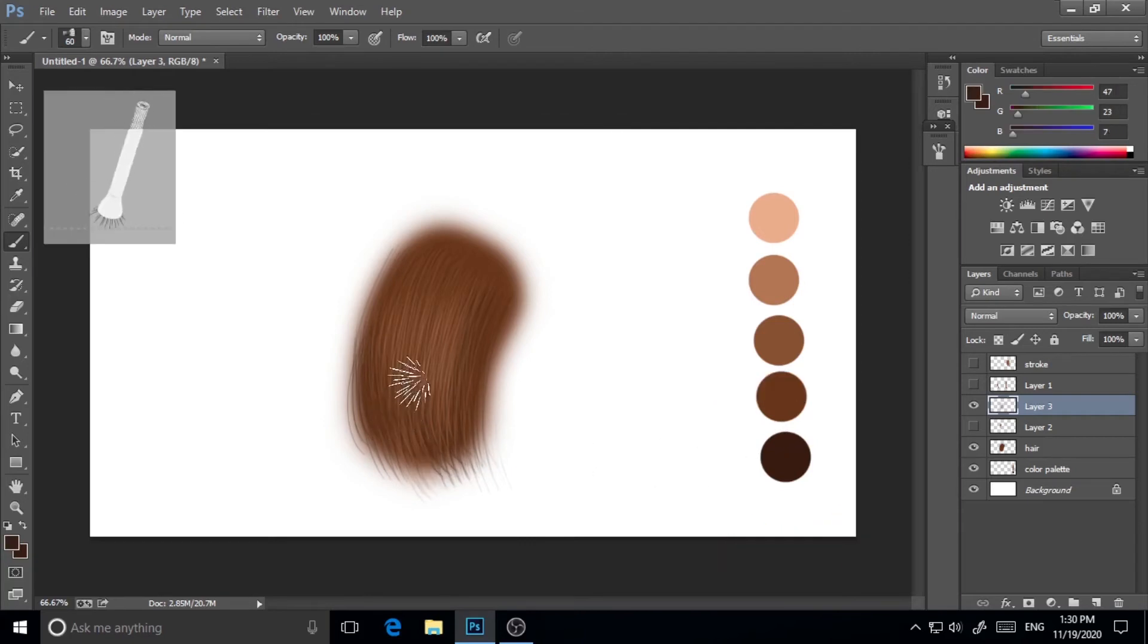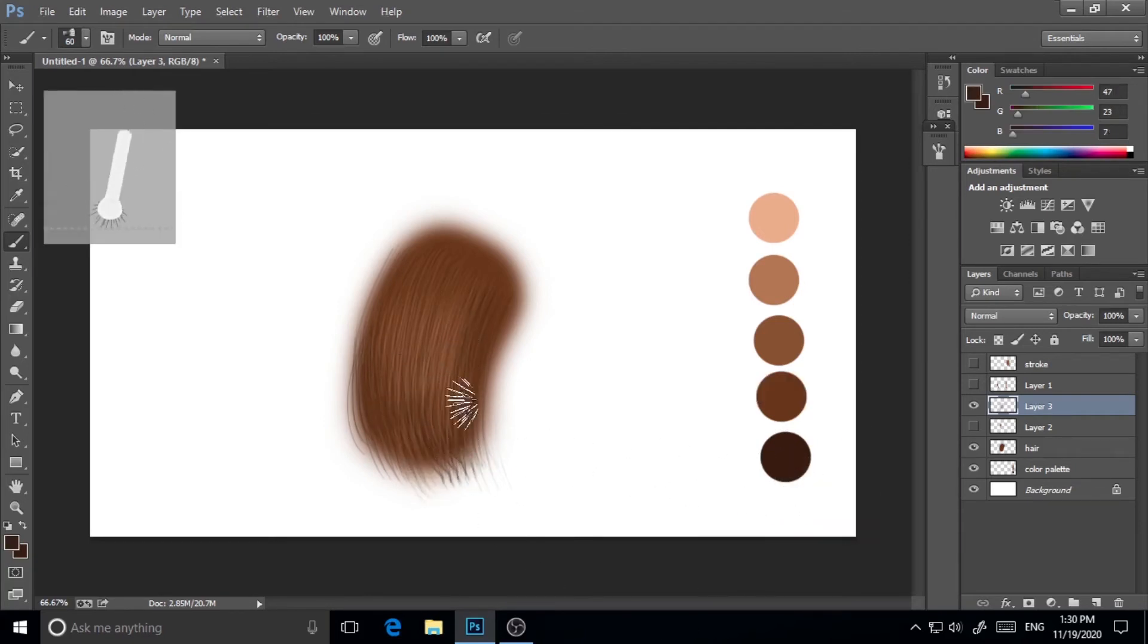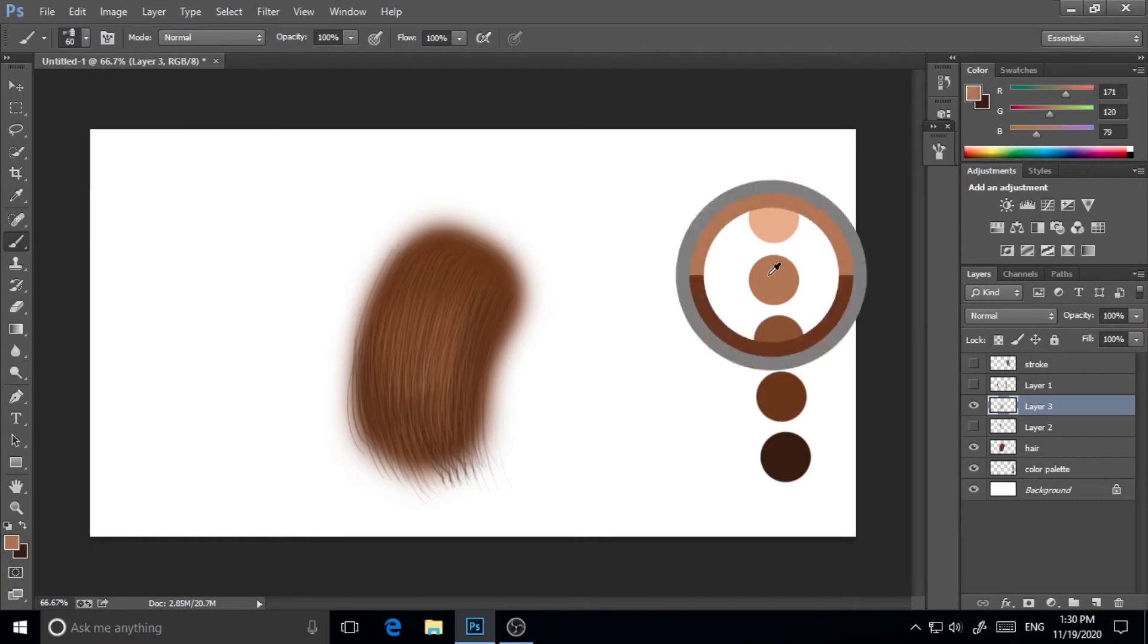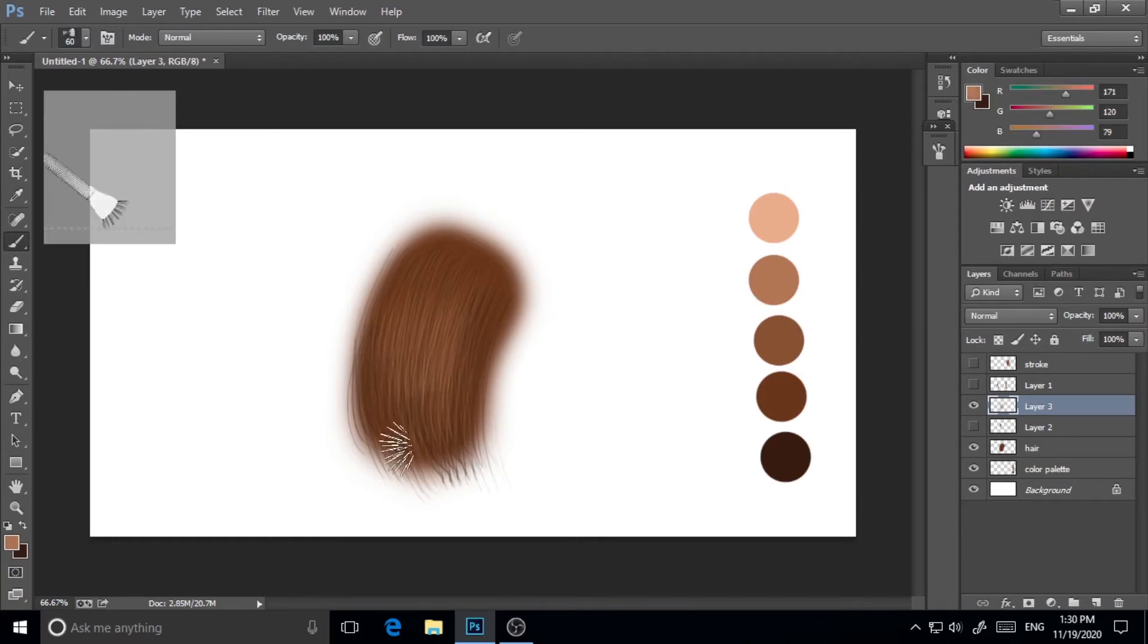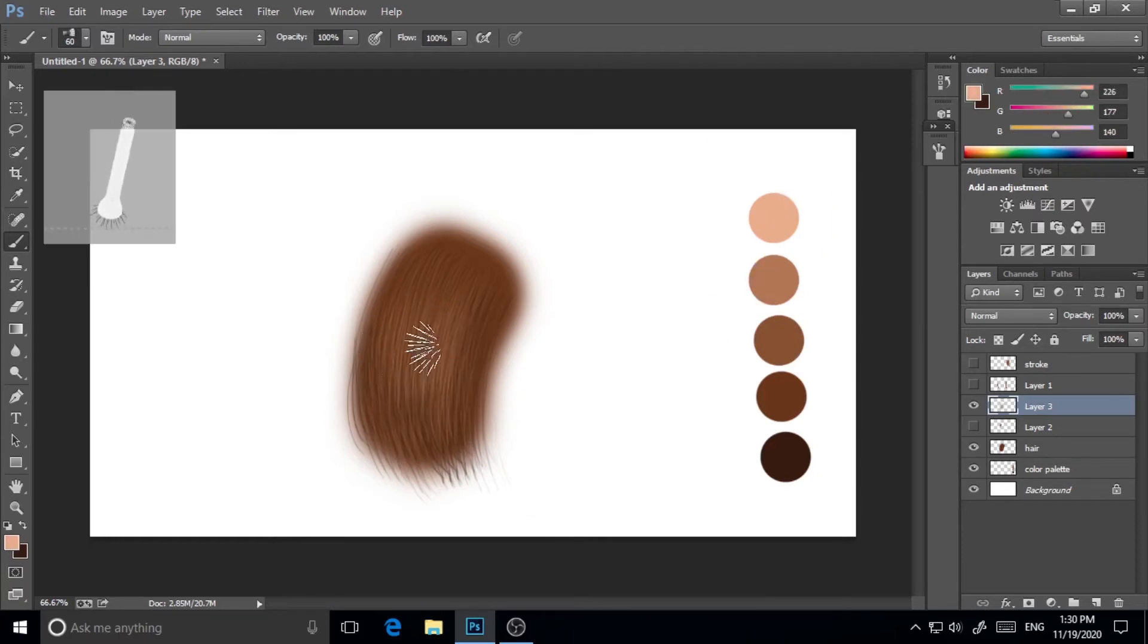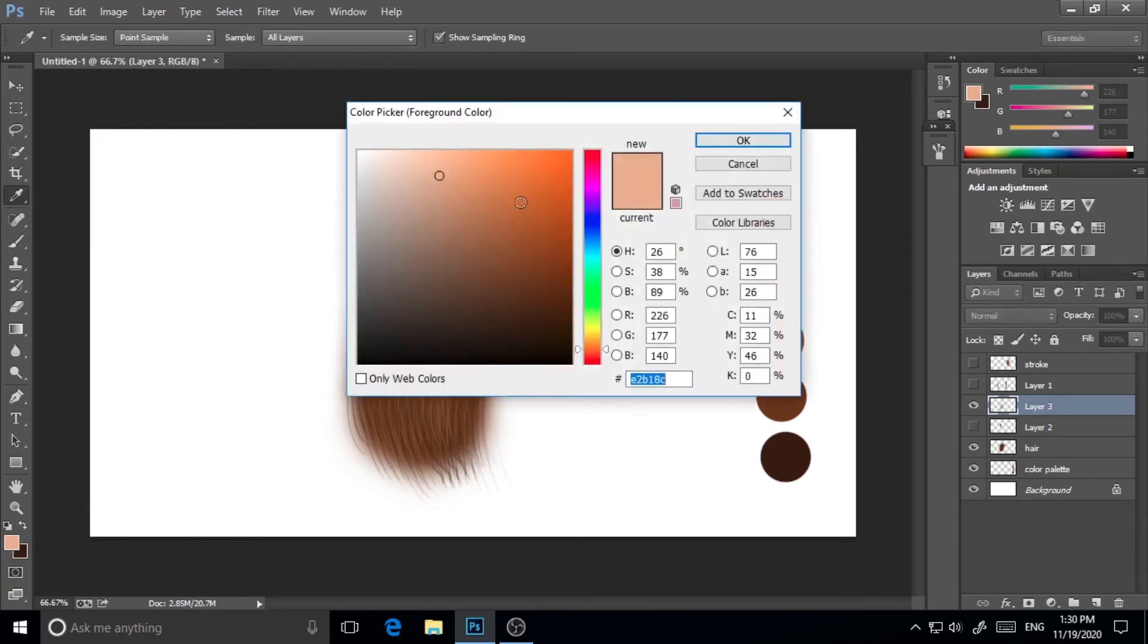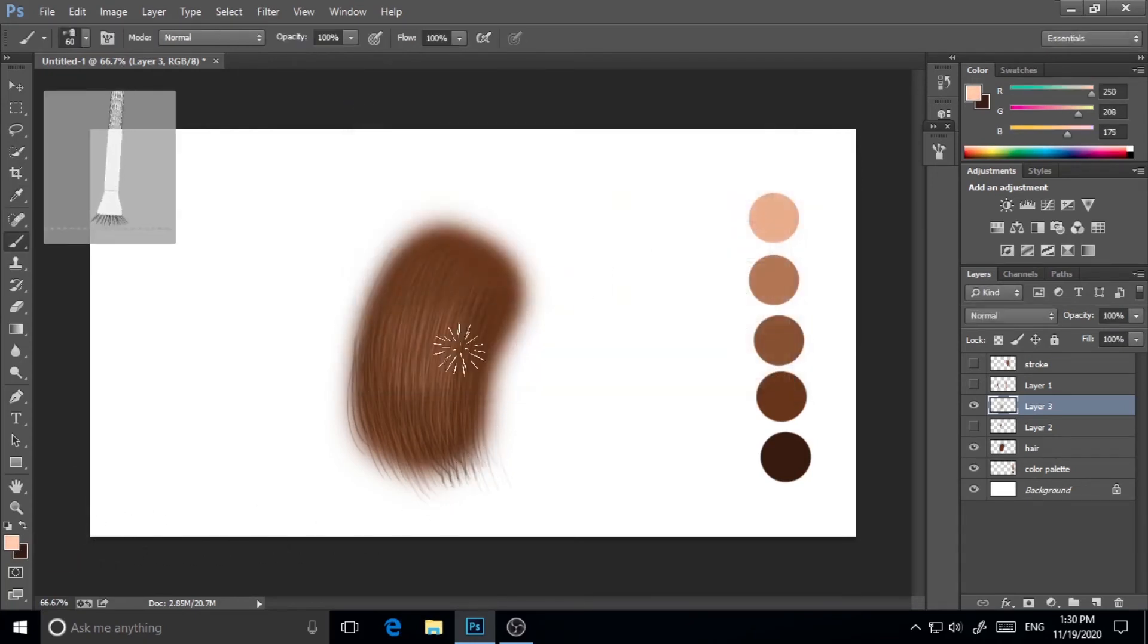As you can see, I'm using the values simultaneously to get the results. Make sure and keep that in mind that you have to get a shiny look in the middle of the hair, like in the middle of the shape, and both sides should be darker. This is how we will get the look.